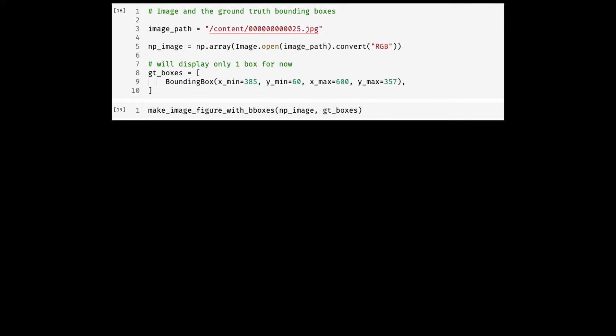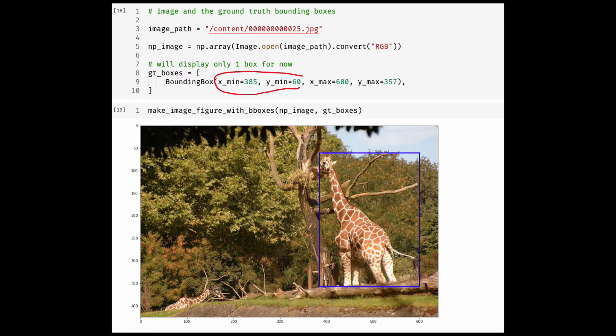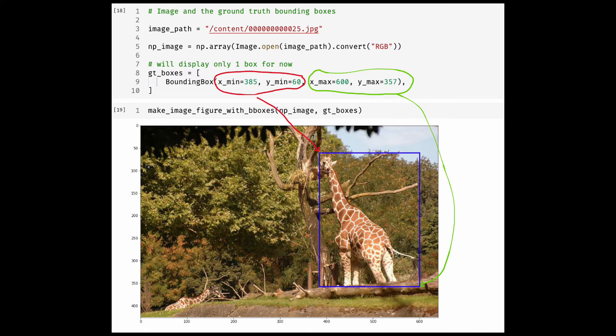I have written this utility function to overlay the boxes on the image. You can look into the details of this function in the notebook. Here is how the resulting image with overlaid bounding box would look like. The Xmin, Ymin are for the top left of the bounding box and Xmax, Ymax are for the bottom right.